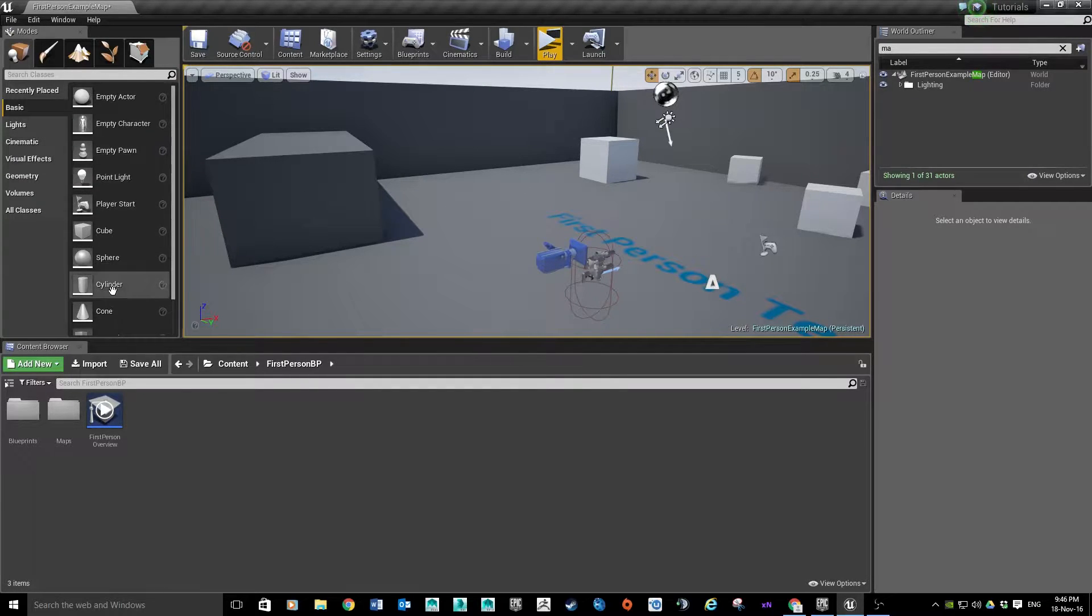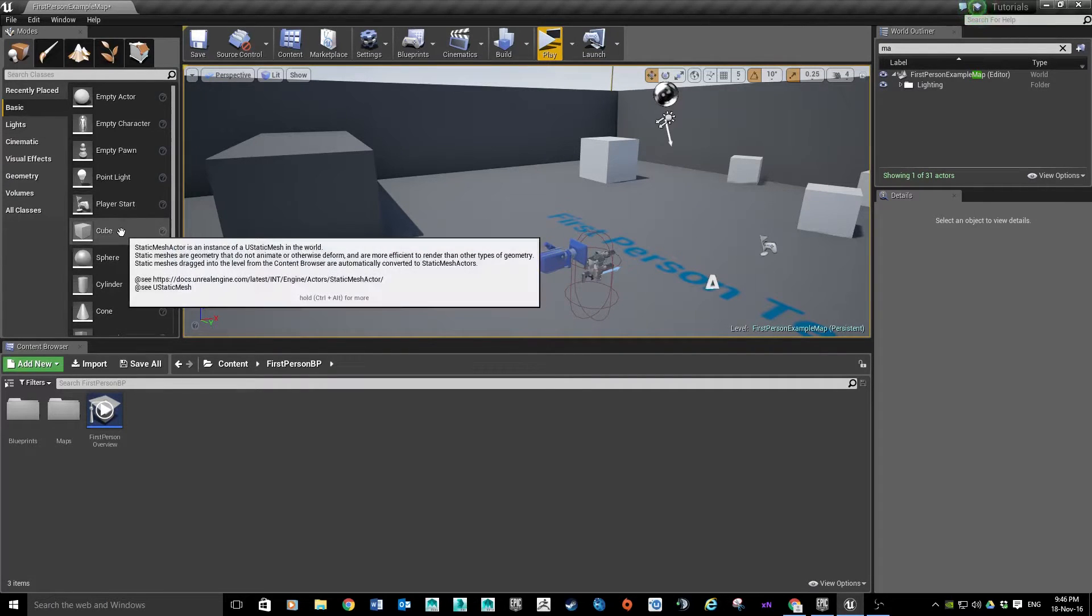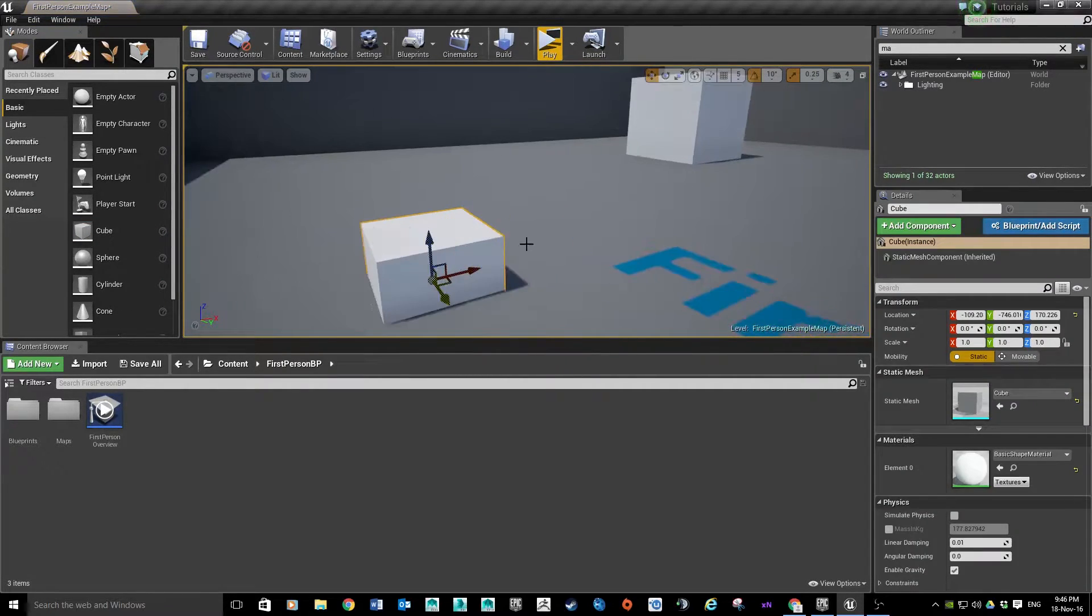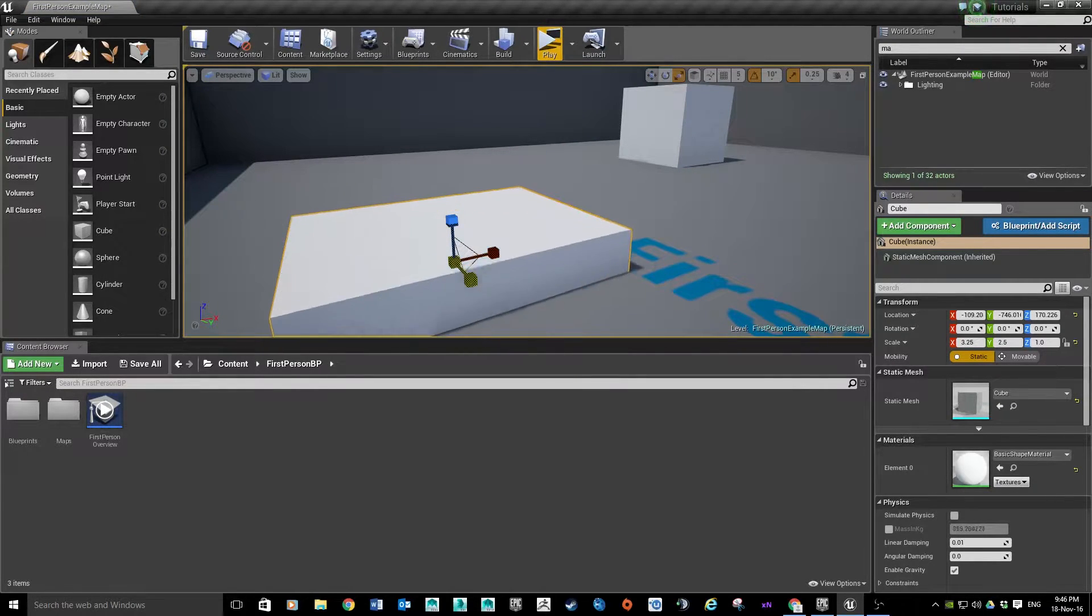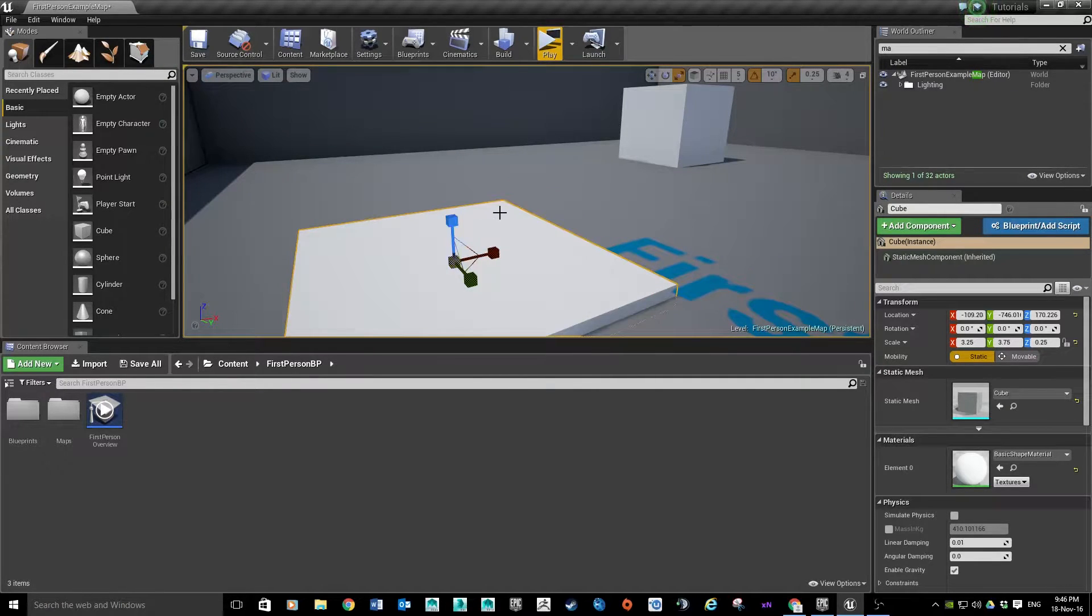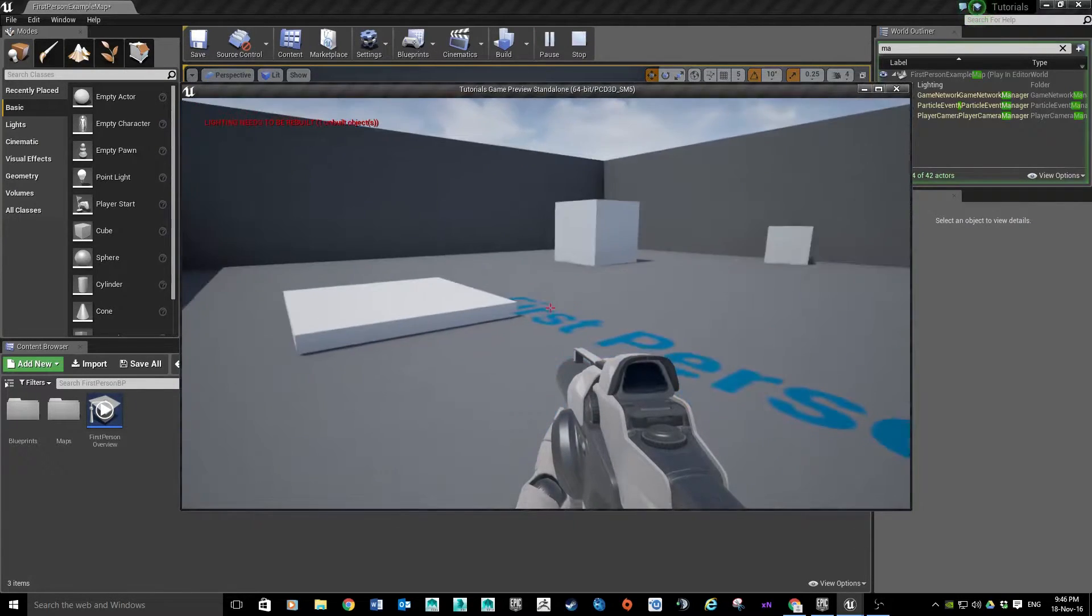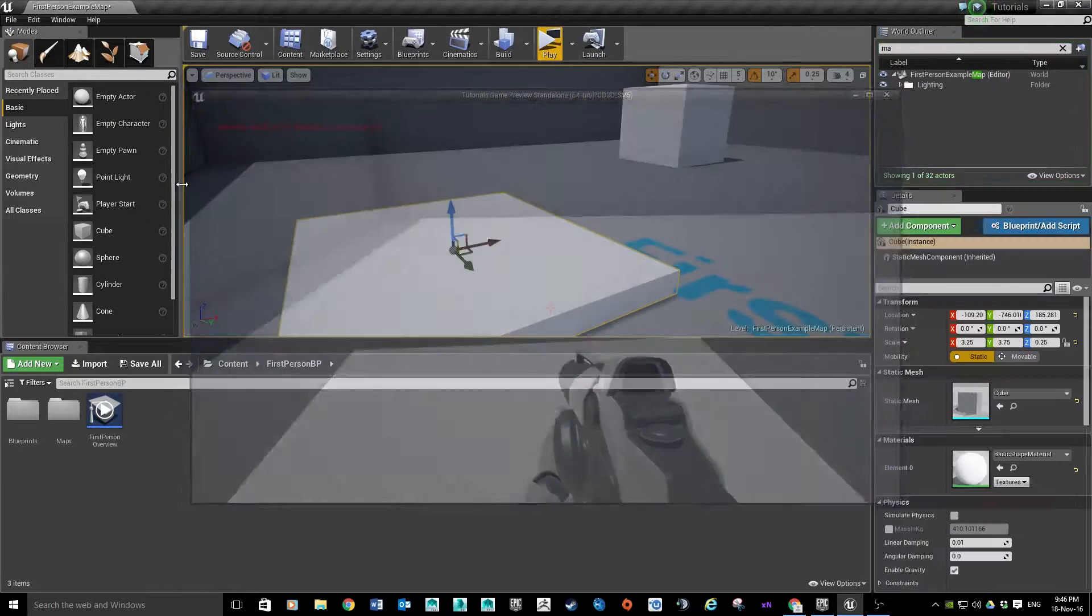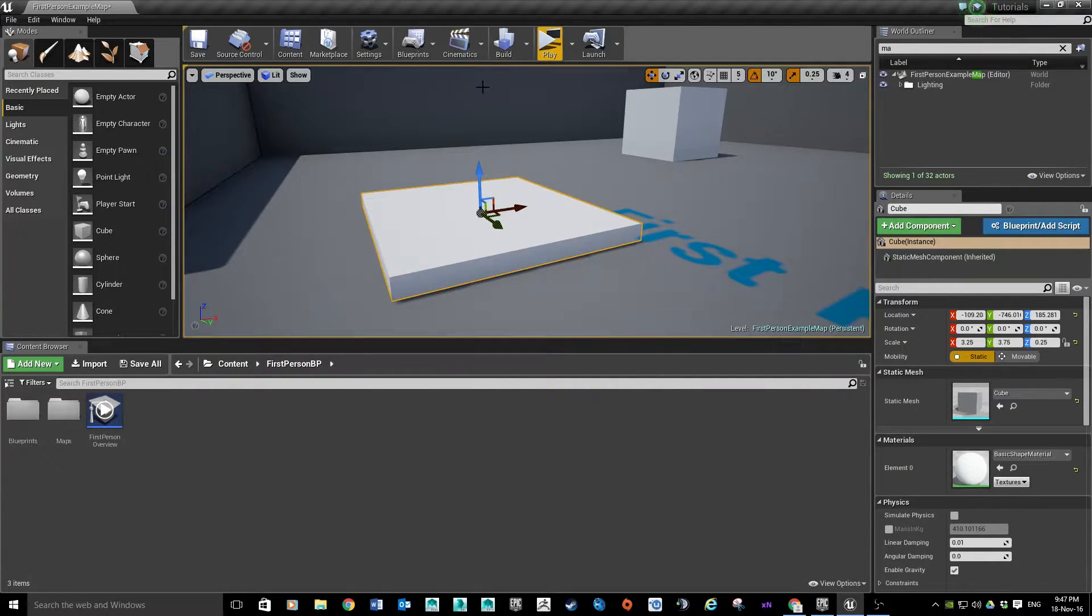So to begin with I'm going to grab one of the basics and grab a cube. I'm just going to drop it on the level. From here I'm just going to scale it up to give us a bit more space to walk on. I'm going to keep it quite thin and set it off the ground. The character will have a step up on it, so if I push play, the character can step up on it, so that's fine.